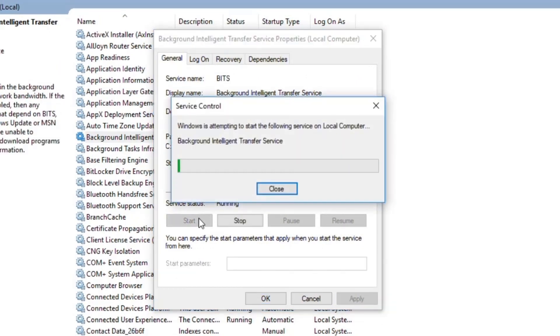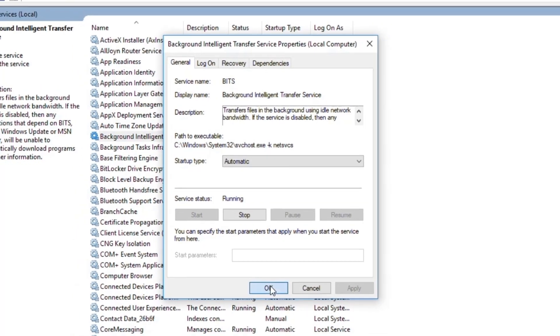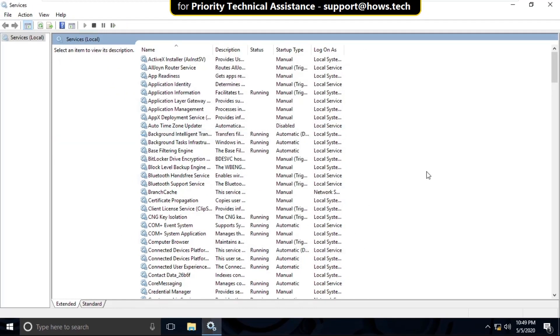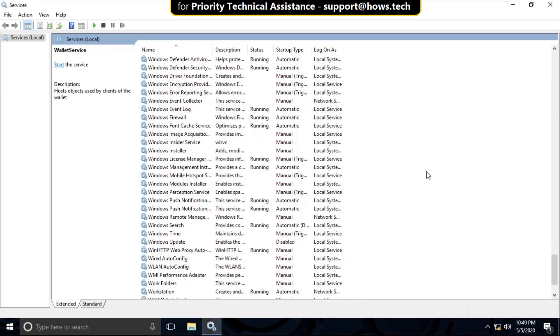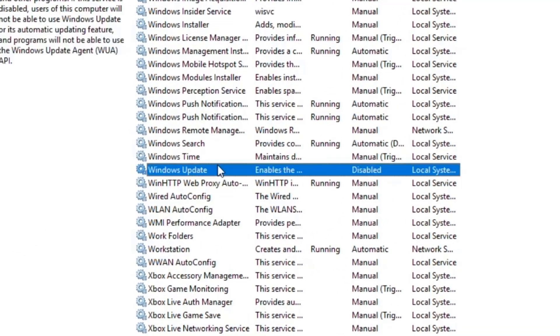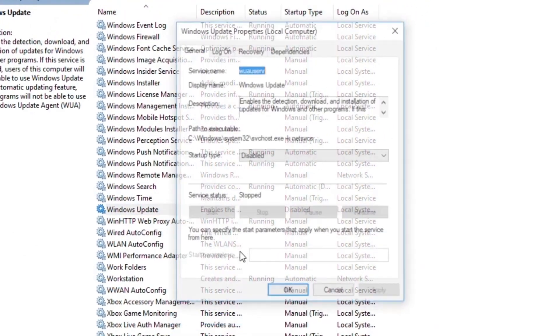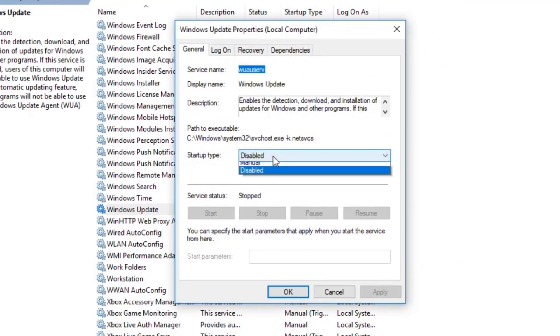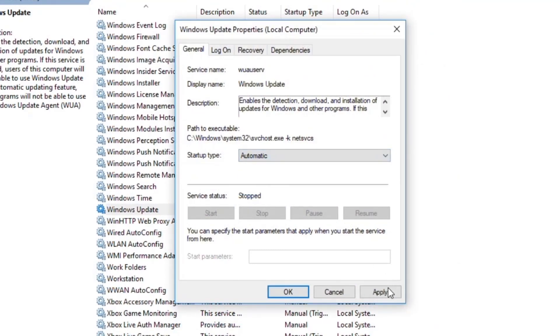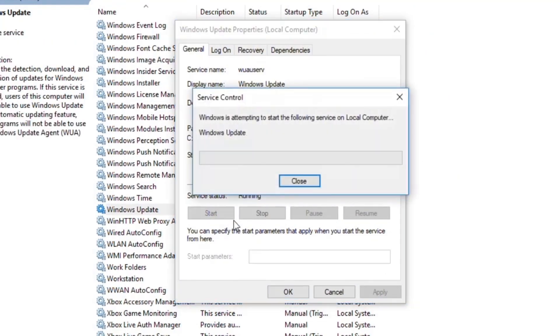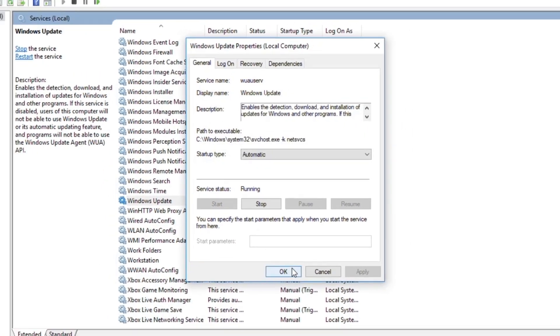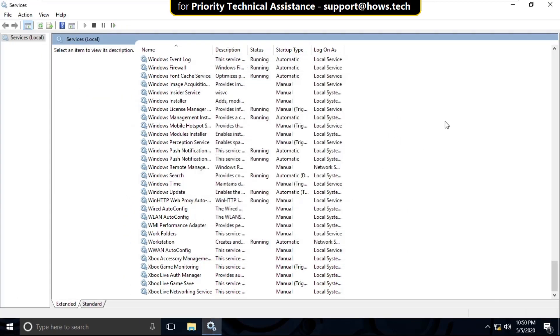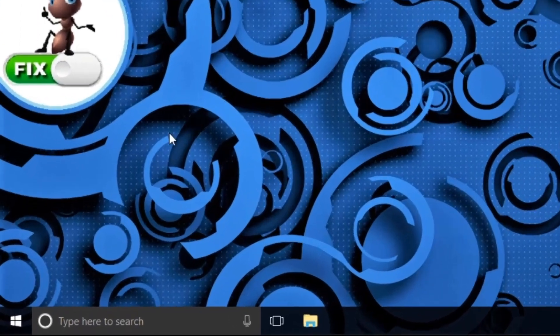Now again search for Windows Update. Right-click on it, select Properties, then select startup type as Automatic. Click on Apply, Start, and then OK. Now close this window.